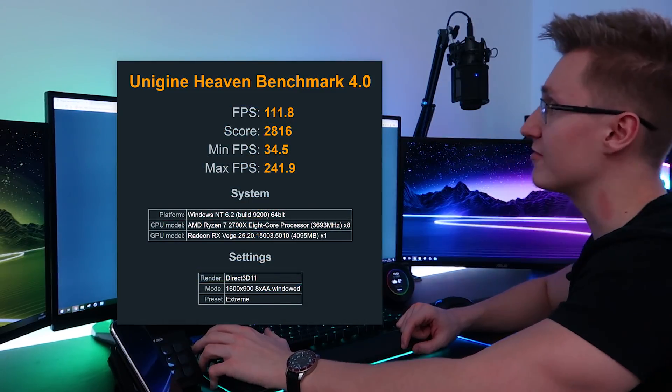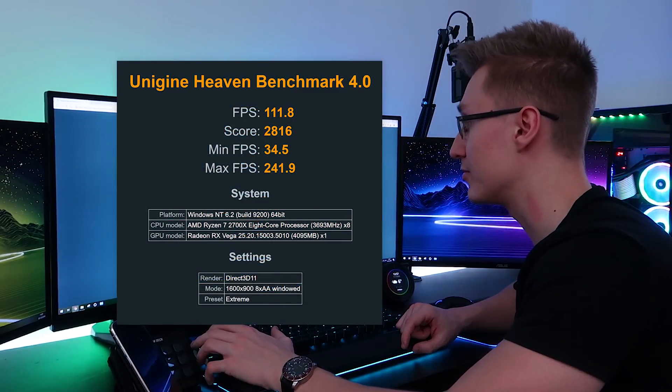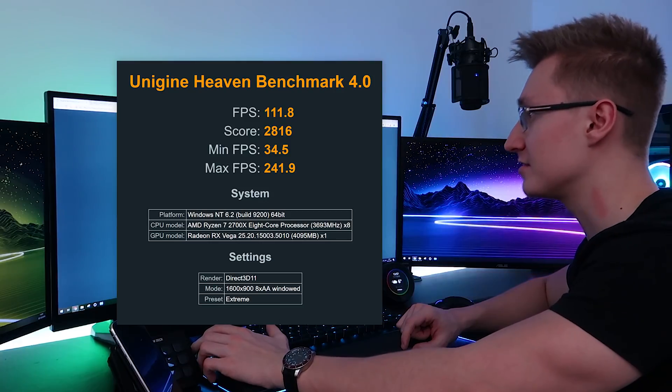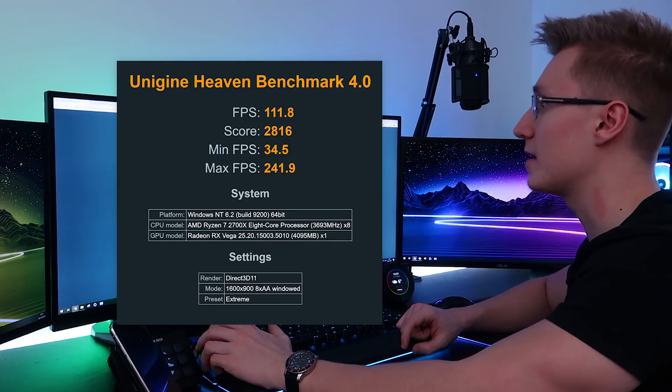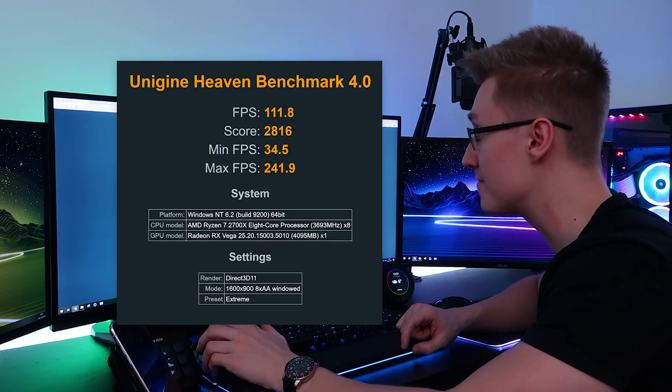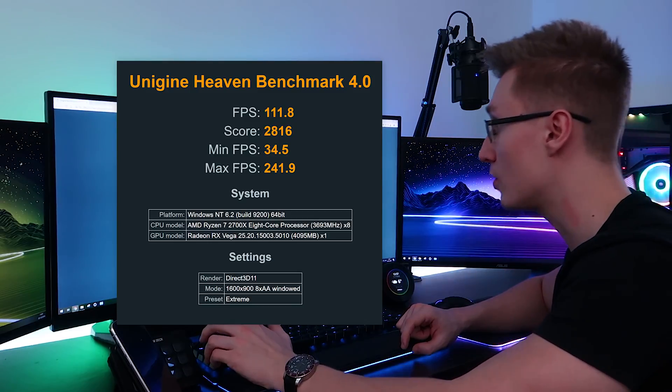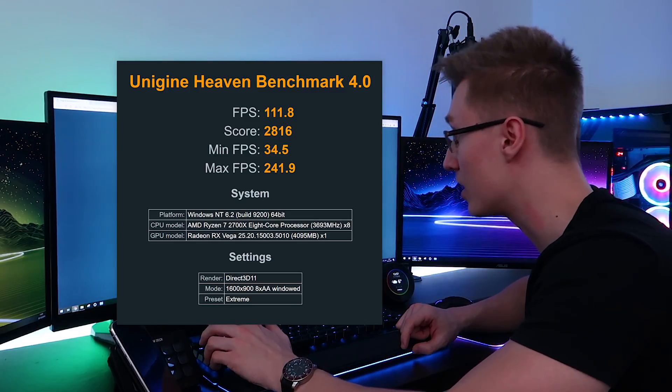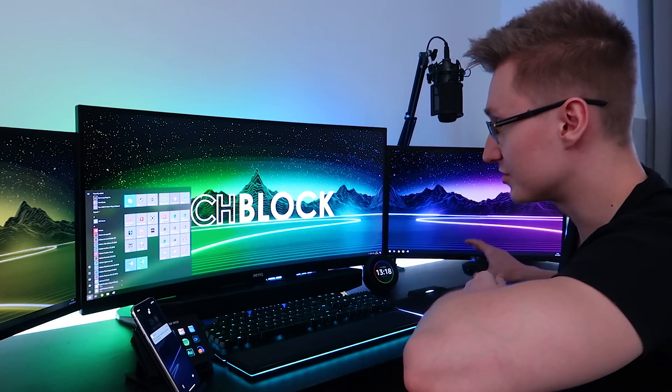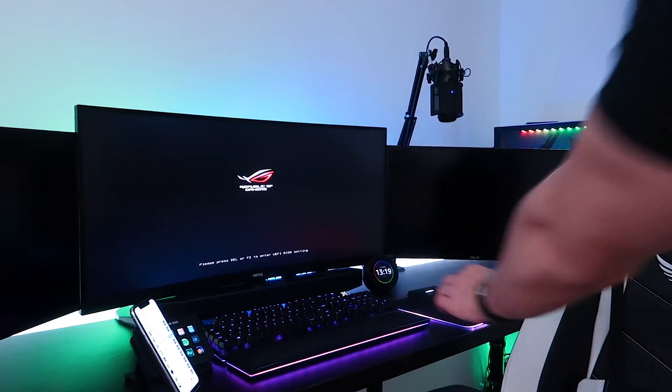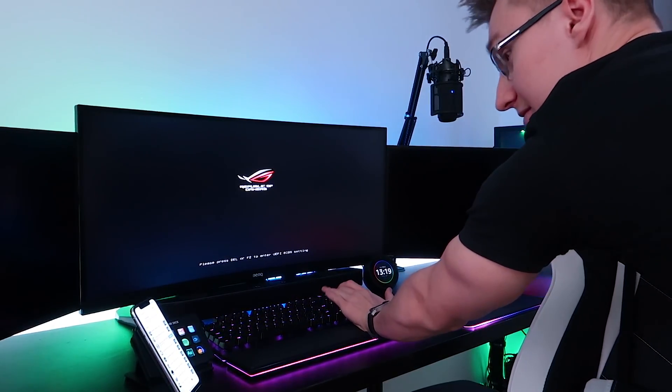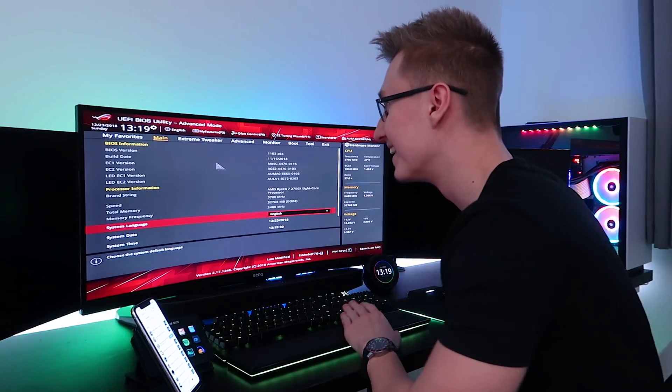So for Unigine Heaven, we had an average FPS of 111.8, a score of 2816, a minimum FPS of 34.5 and a maximum FPS of 241.9. So let's press restart and hop into BIOS. Just barely got that.